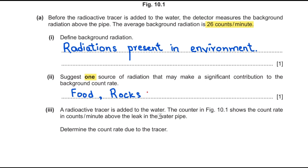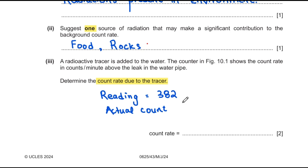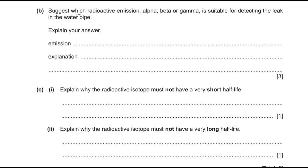The third part says a radioactive tracer is added to the water. The counter above the leak reads 382 counts per minute. To determine the count rate due to the tracer alone, we subtract the background radiation: 382 − 26 = 356 counts per minute.